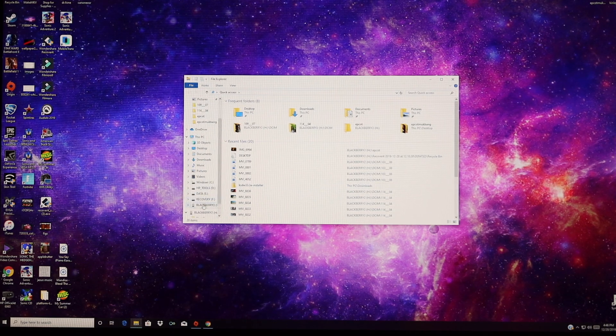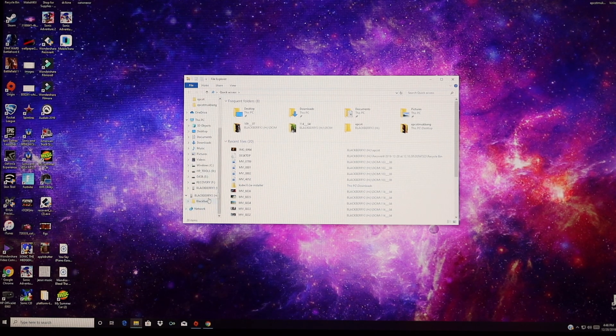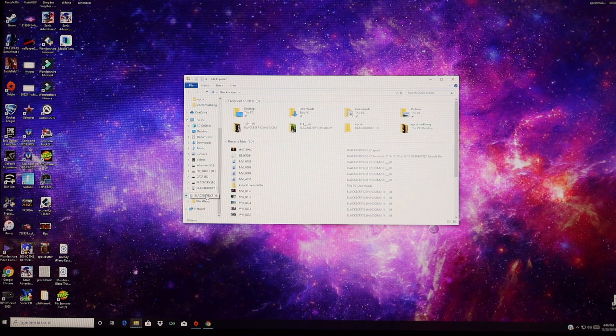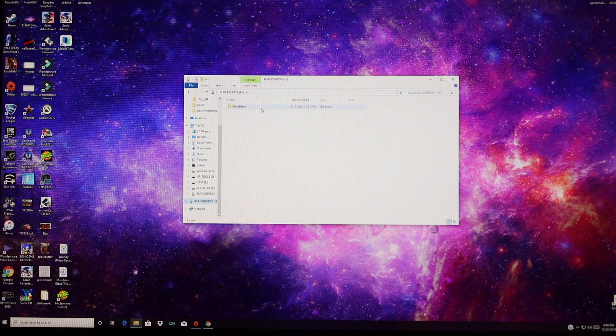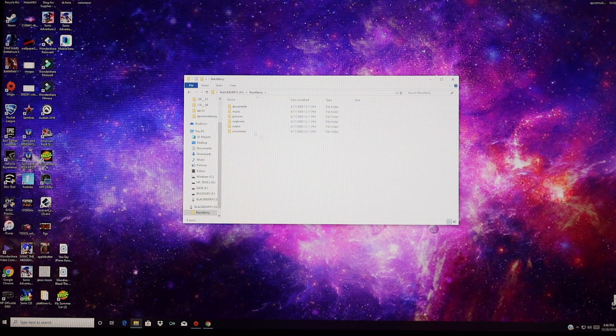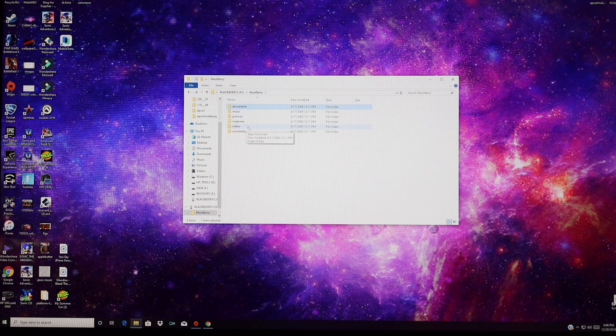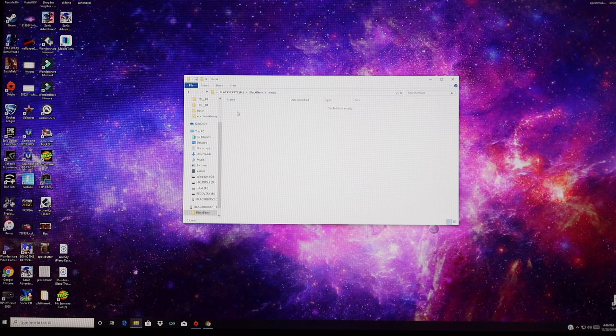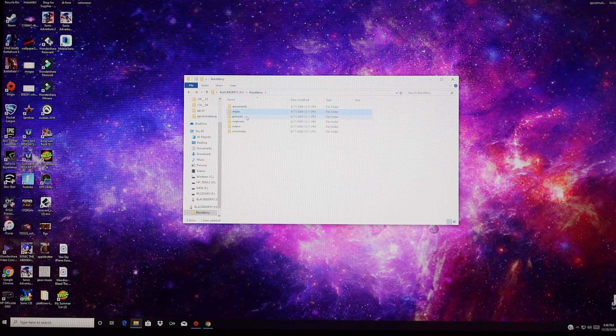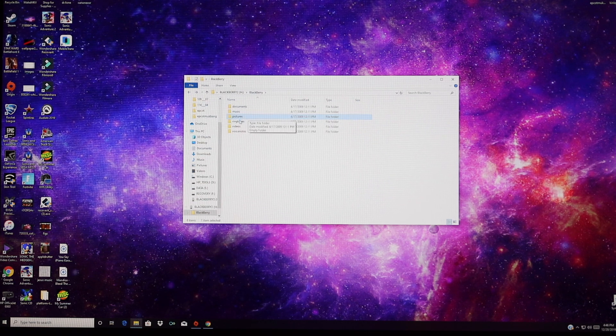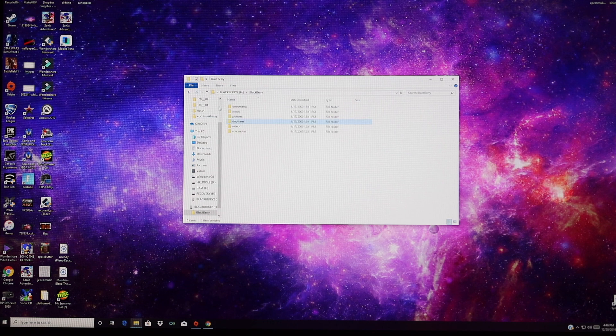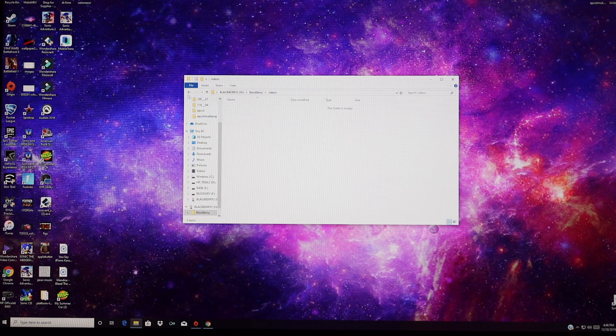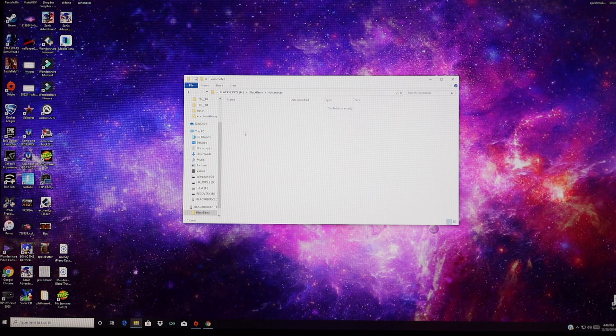So this is the first card, and it was apparently formatted, and it does still have, it looks like it's got a couple of empty folders. Maybe they didn't format it exactly, maybe they just went through and deleted all the files, but as you can see, there's nothing here other than the directory system on this particular card.